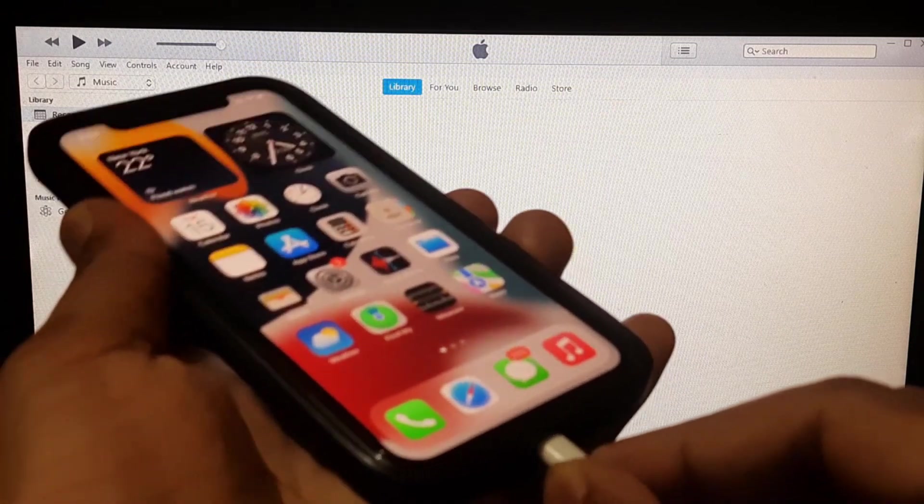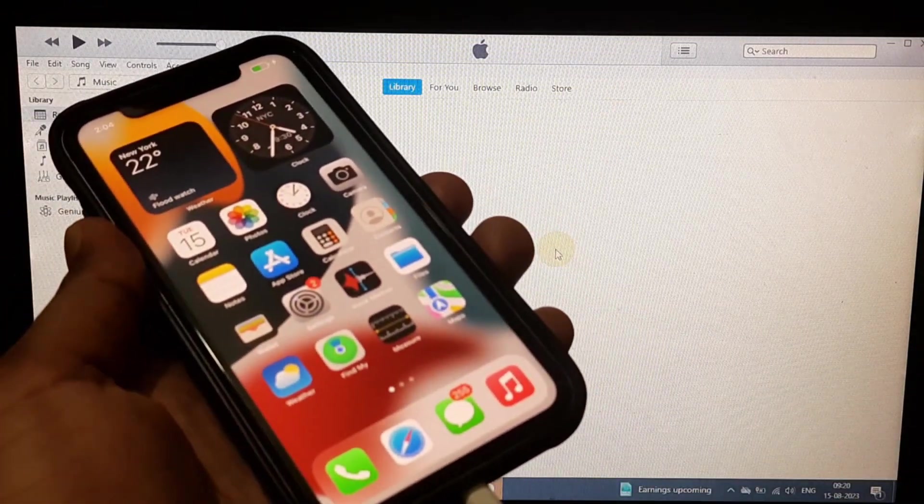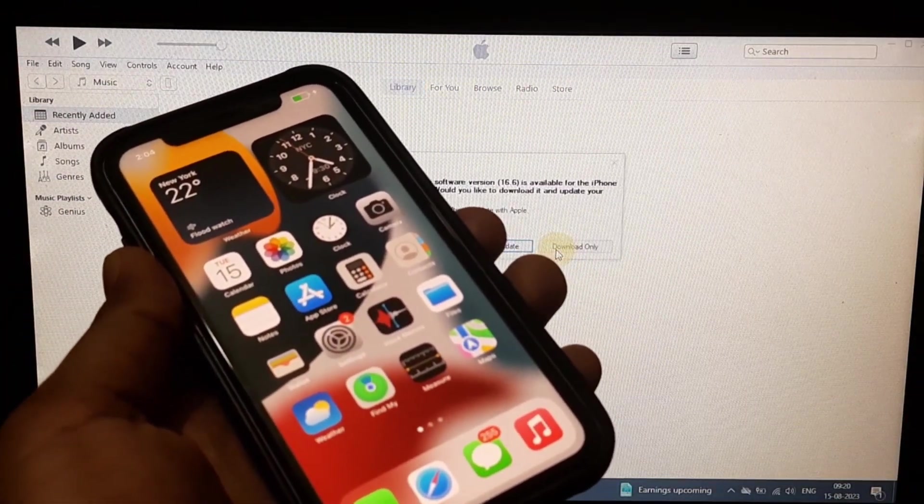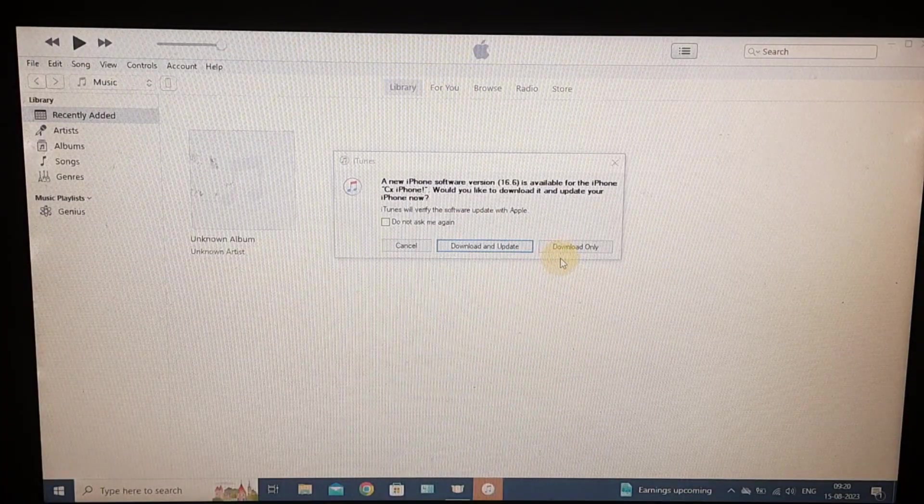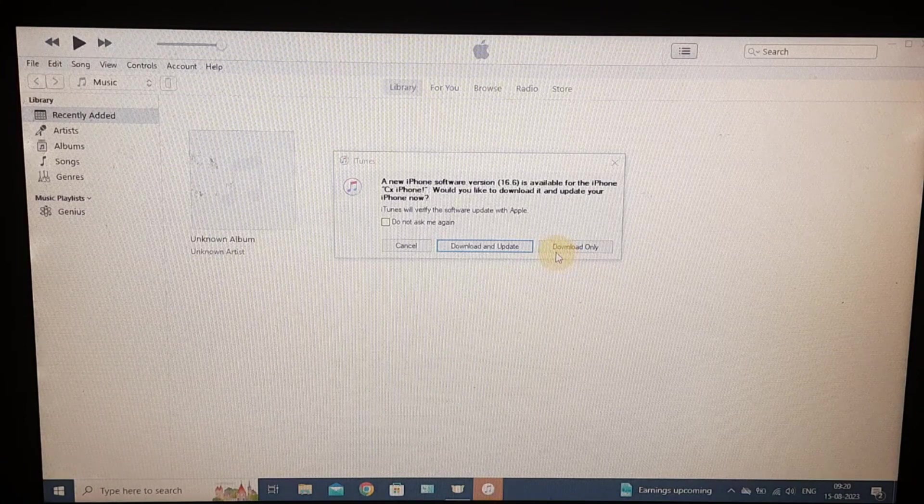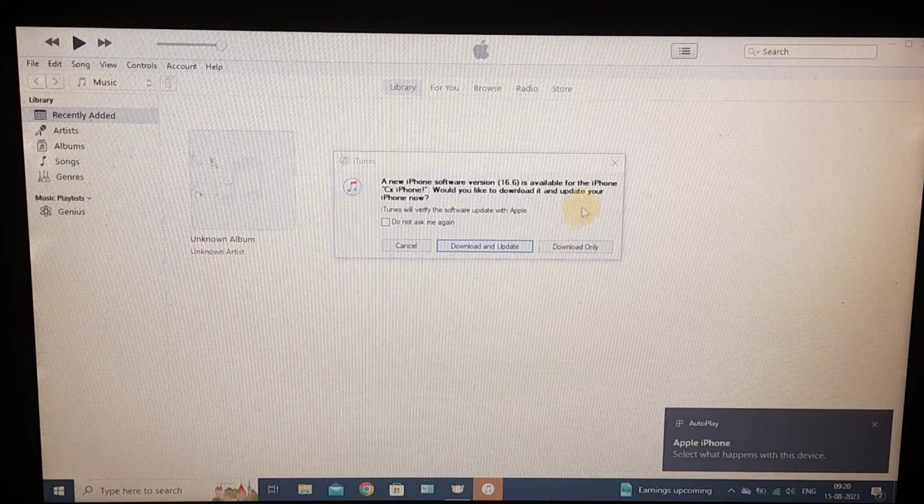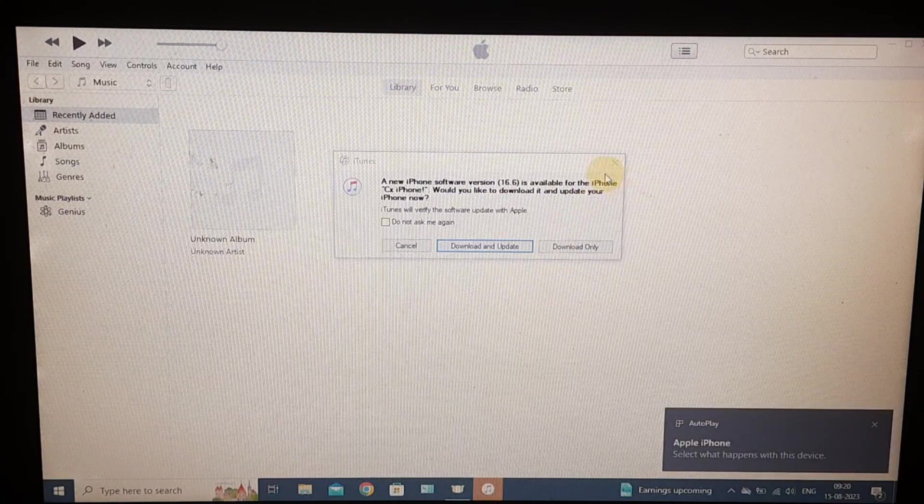Then connect your iPhone. Actually, iTunes helps the PC to find your iPhone, so hopefully it works.